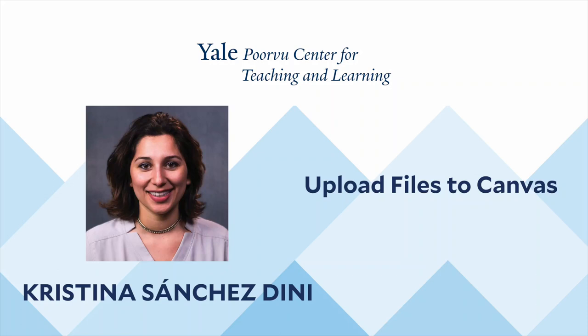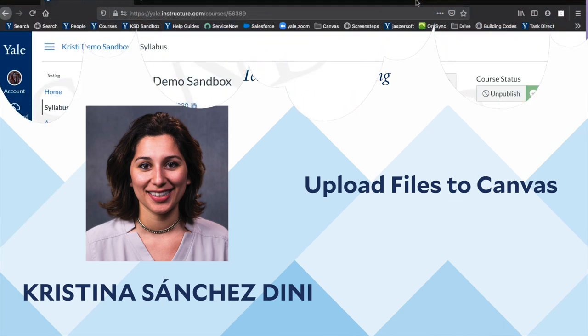Hi, I'm Cristina Sanchez-Dini. I work at the Yale University Poorvoo Center for Teaching and Learning. Today I will explain how to upload files to your Canvas course. Let's begin.